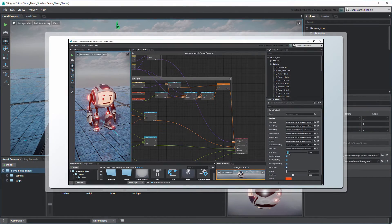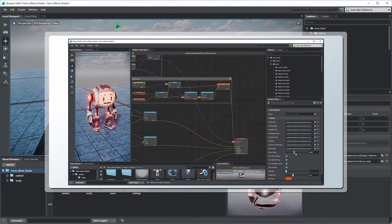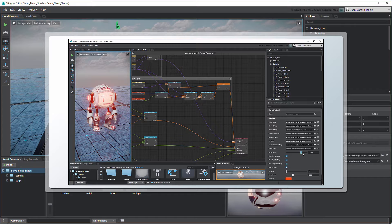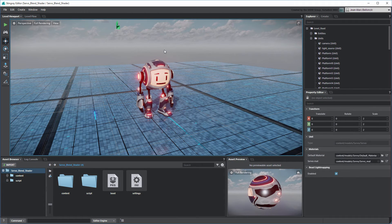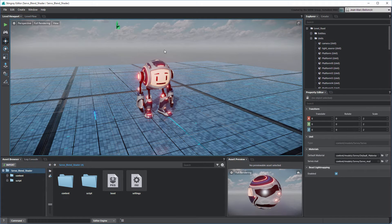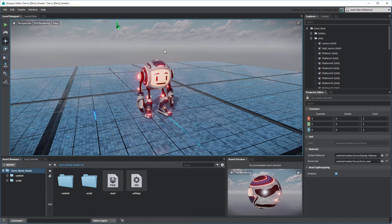In the previous movie, we created an animated blend using our custom shader's color and emissive channels. In this movie, we'll trigger this transition using Flow.